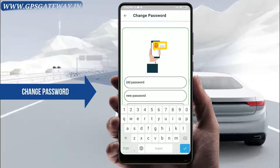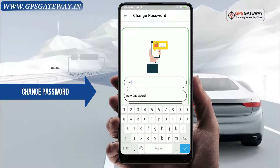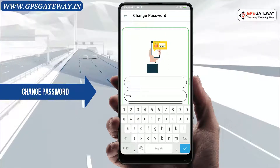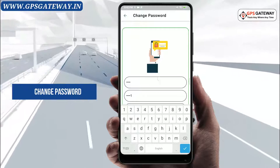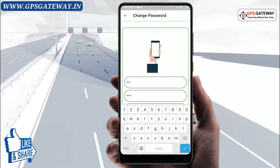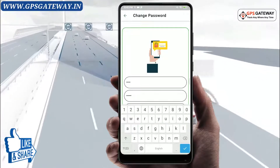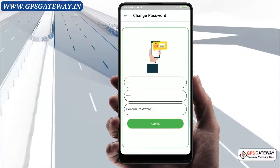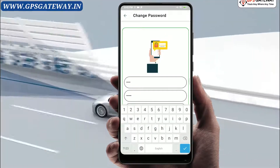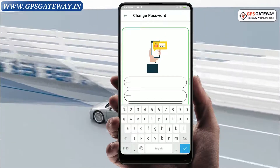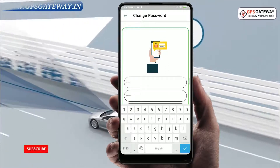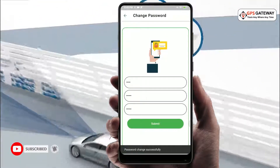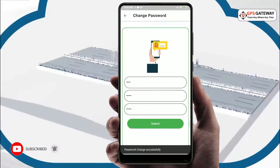All you have to do is write your old password in the first box. Then in the next box, write the new password you want to create. After that, rewrite the new password in the next box for confirmation. Once you are done with these steps, click on Submit and the information will get saved.